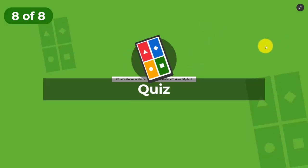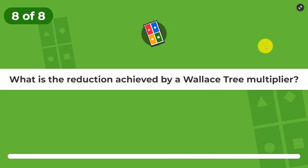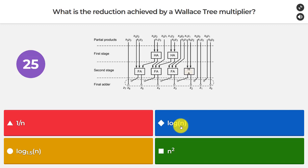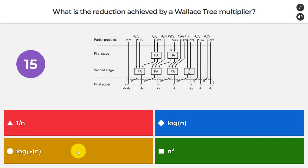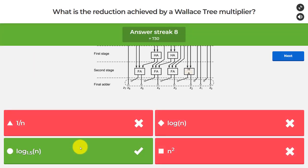Our final question about multipliers: what is the reduction achieved by a Wallace tree multiplier? Is it 1/n, log₂(n), log₁.₅(n), or n²? Based on the 3:2 compression ratio of the full adder, the answer is log₁.₅(n).